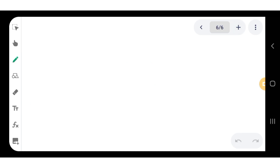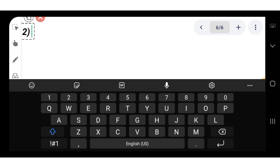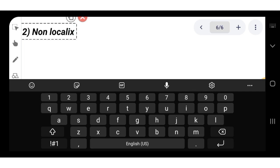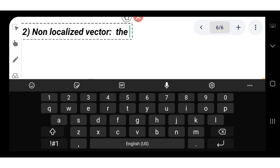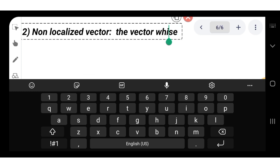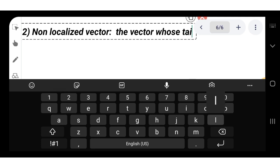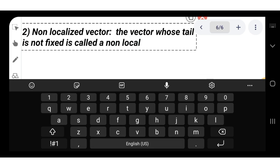The second type is the non-localized vector. A non-localized vector is a vector whose tail is not fixed — it can be moved freely. Because its starting point is not tied to any particular location, it is called a non-localized vector.